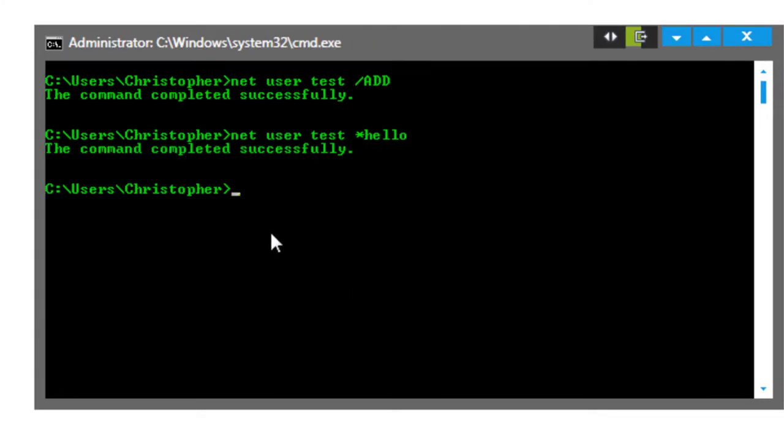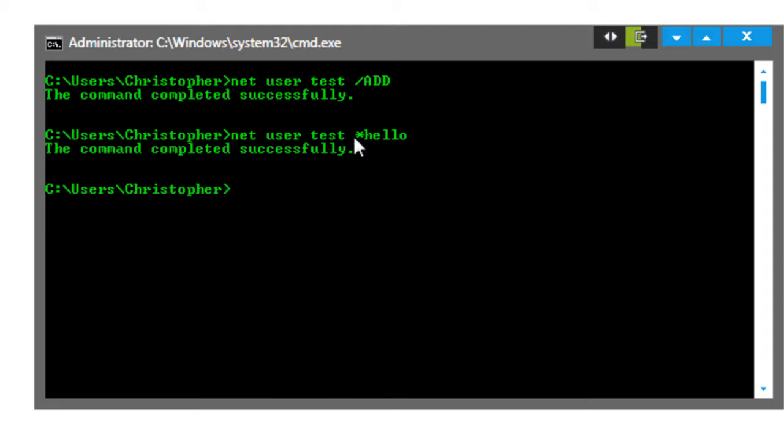Now it will say the command is completed successfully, and now net user test's password is hello. So now if we were to try to log in to test, the password would be hello.